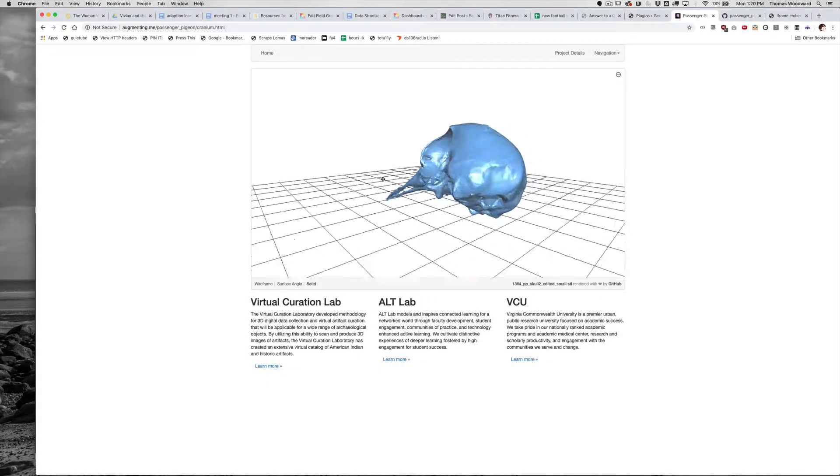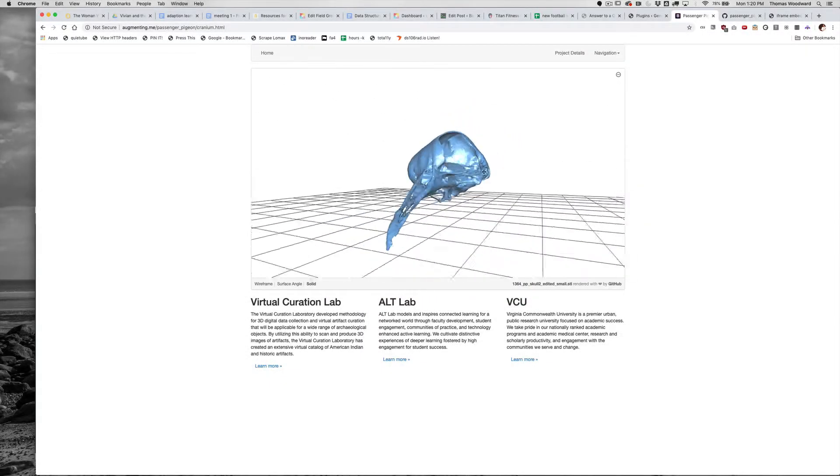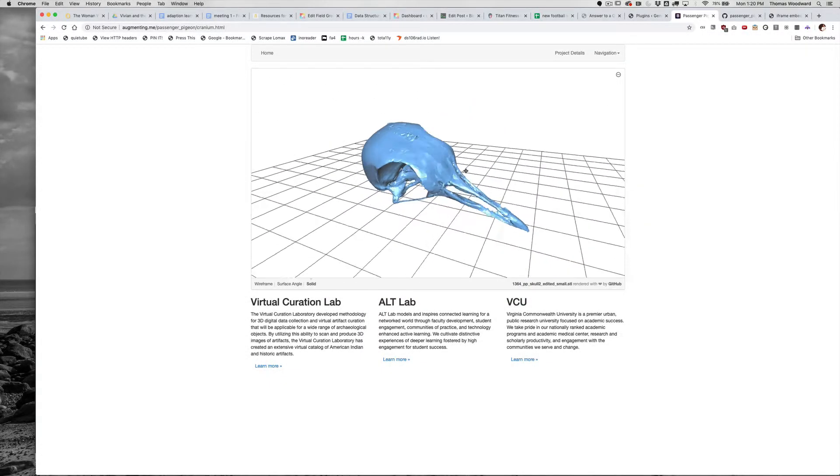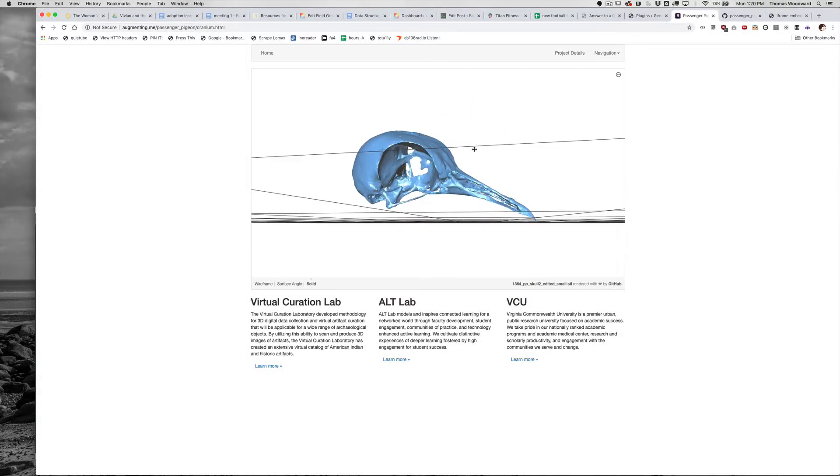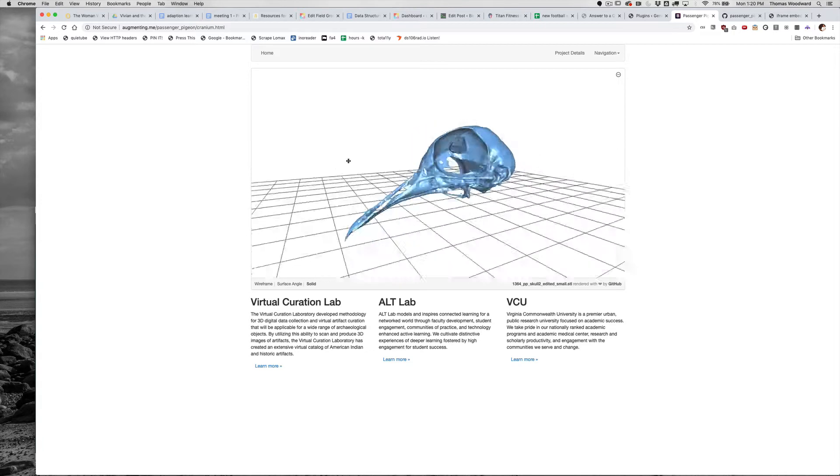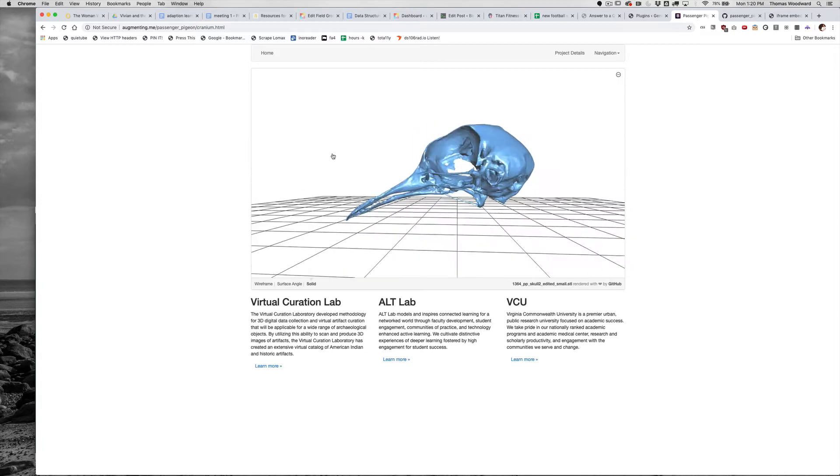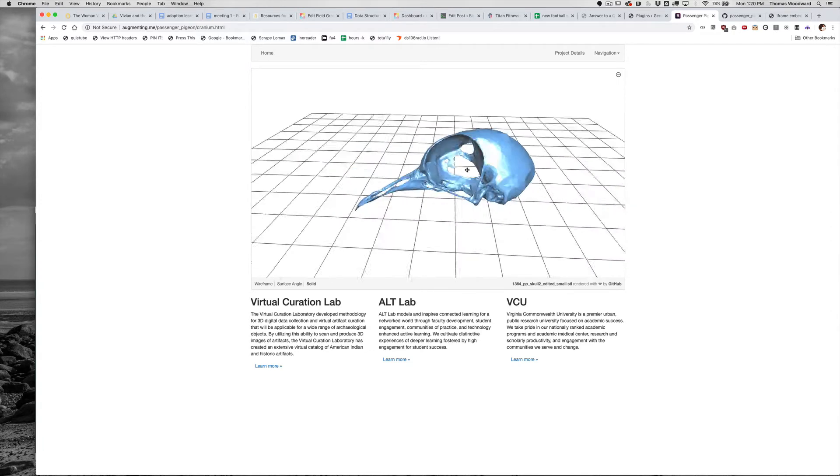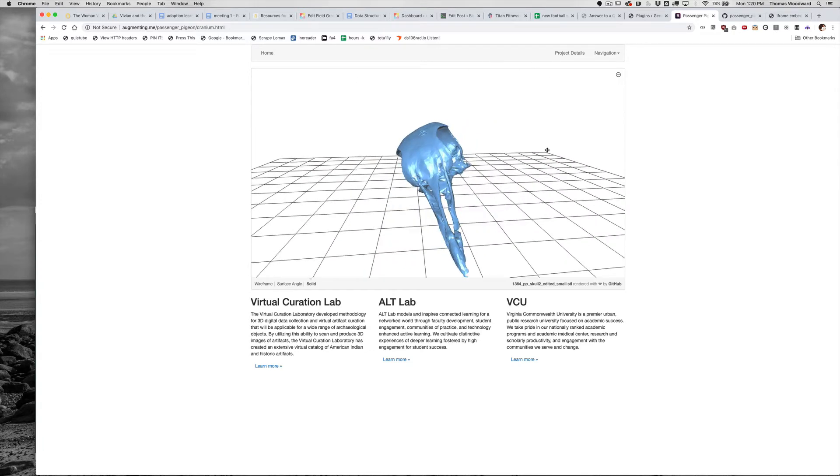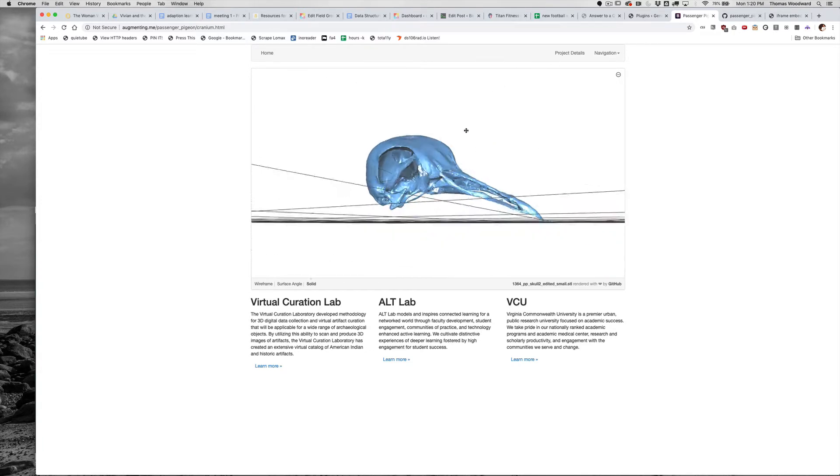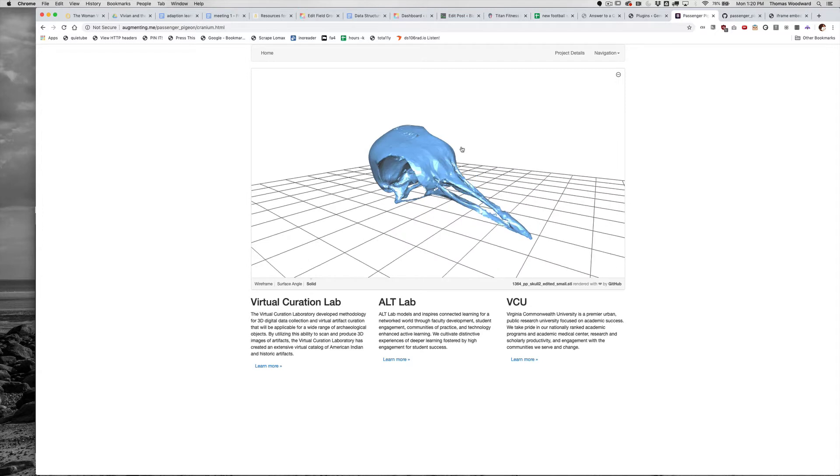A number of years ago, we built a project with Passenger Pigeon Bones with Bernard Means in Archaeology at VCU. I always liked these little 3D interactive pieces that GitHub lets you do automatically.